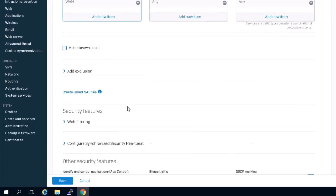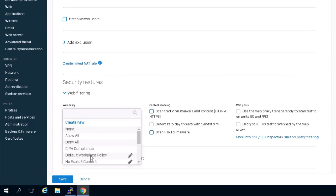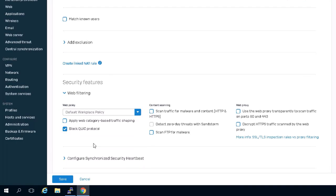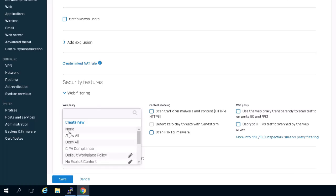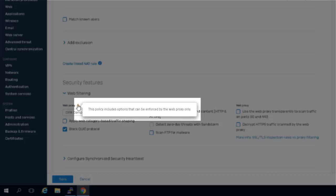In the web policy column, start by selecting a web filtering policy from the drop-down menu. If you see the warning message 'this policy includes options that can be enforced by the web proxy only,' it indicates that the policy is configured with a setting not supported by the DPI engine — for example, safe search enforcement, YouTube restrictions, or if you would like to use pharming protection. For these use cases you will need to use the traditional web proxy.